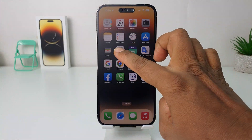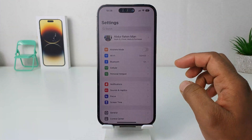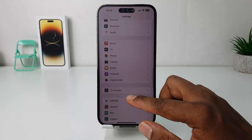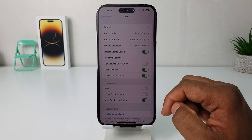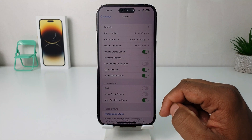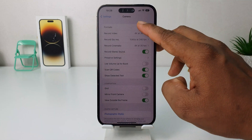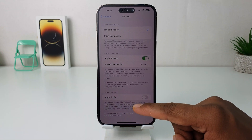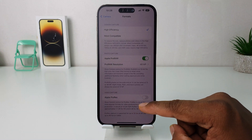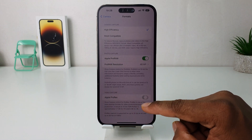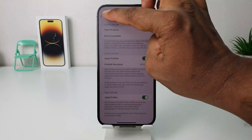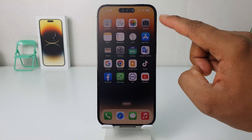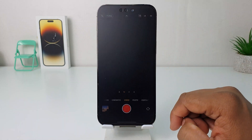If you decide to enable Apple ProRes, you need to open the Settings app and scroll down, then open the Camera section. After opening Camera settings, you need to click on Formats, and then you're going to find an option that says Apple ProRes. Go ahead and turn this on.